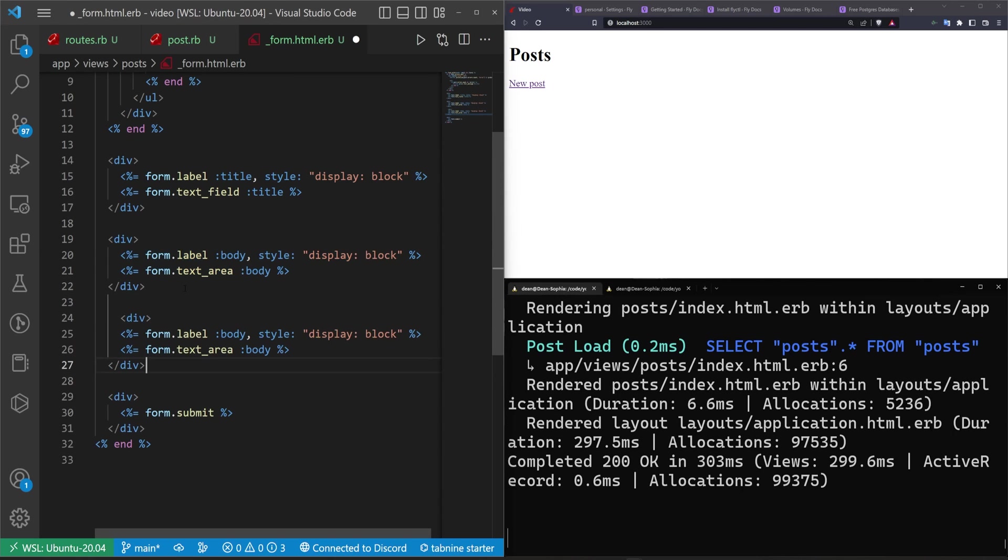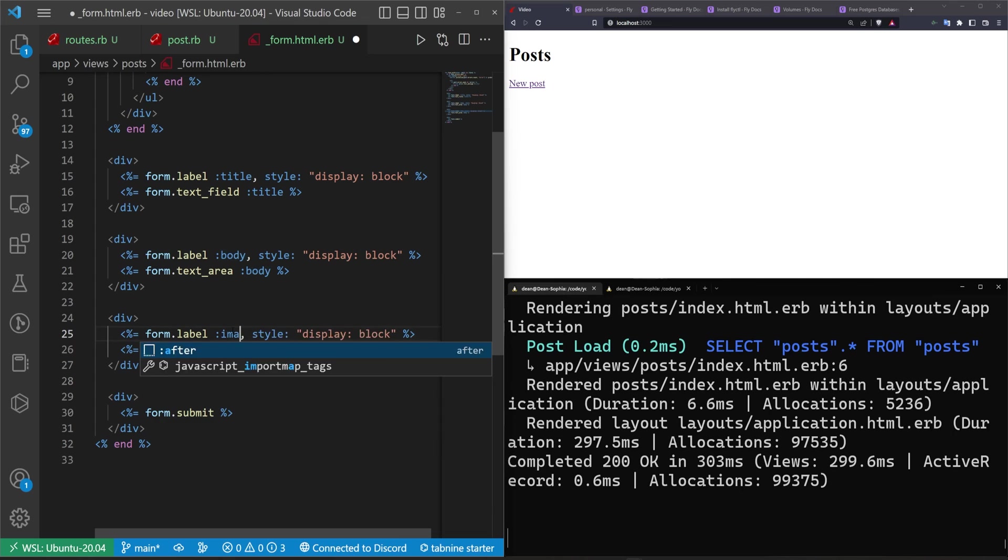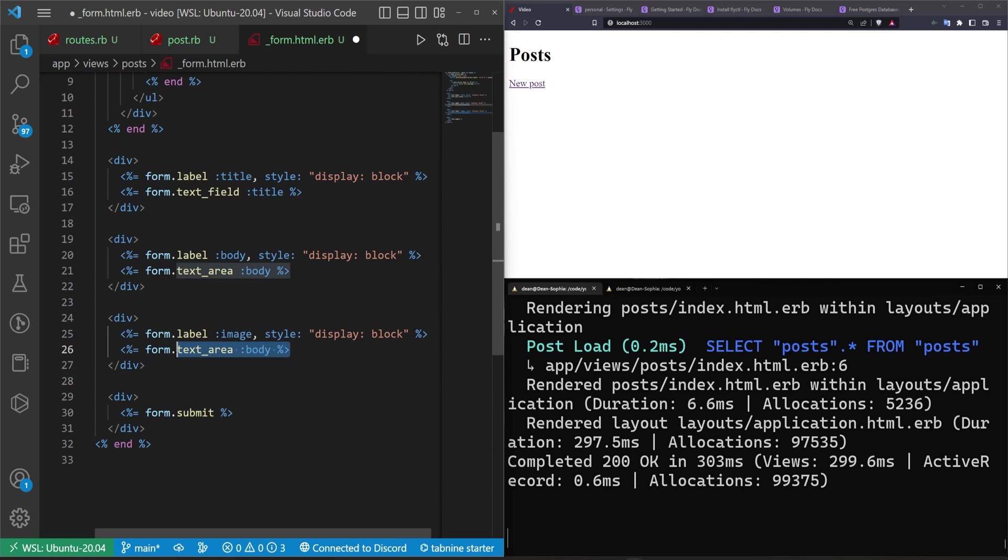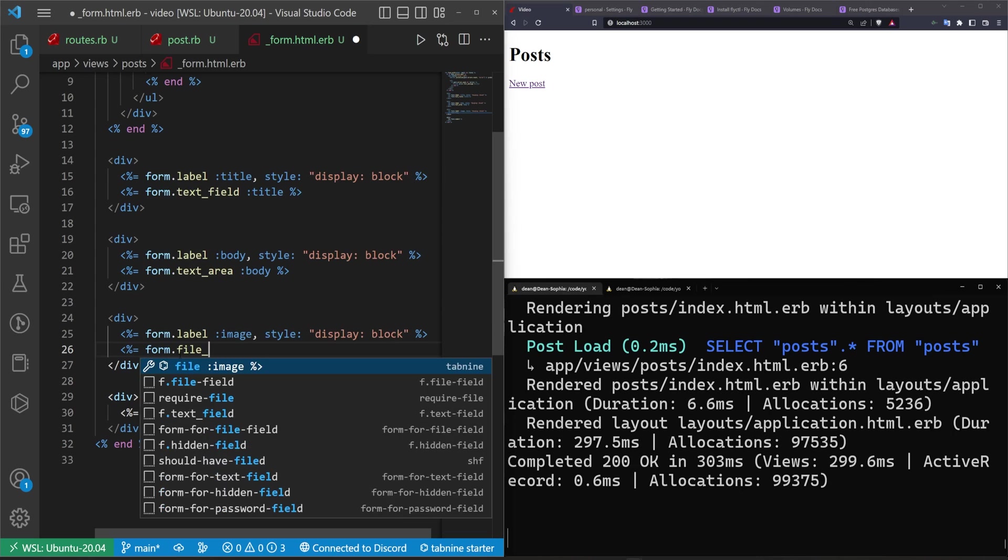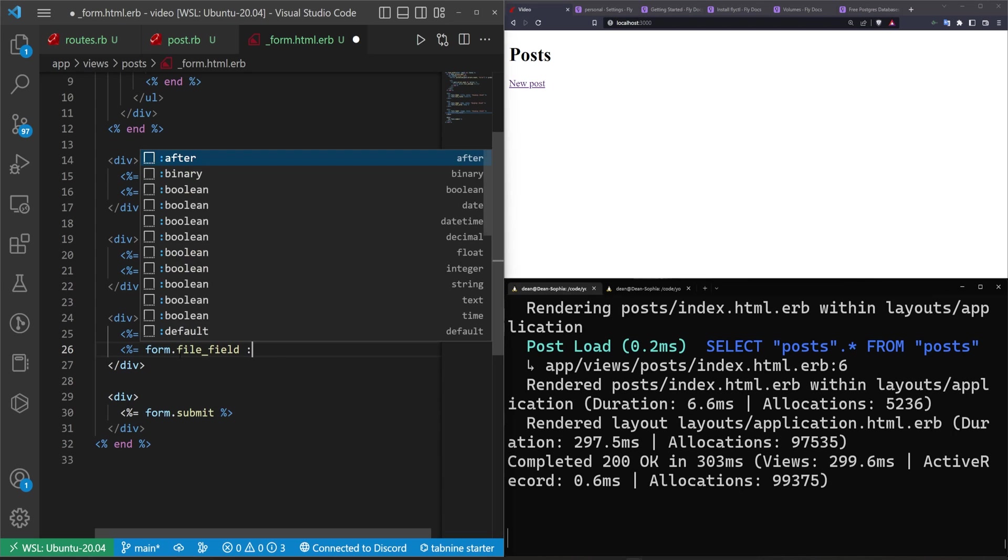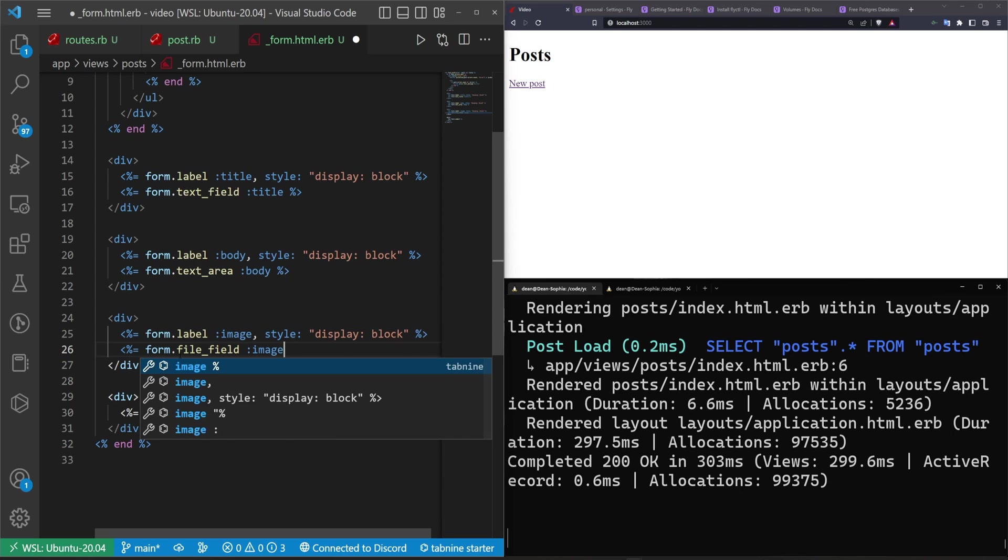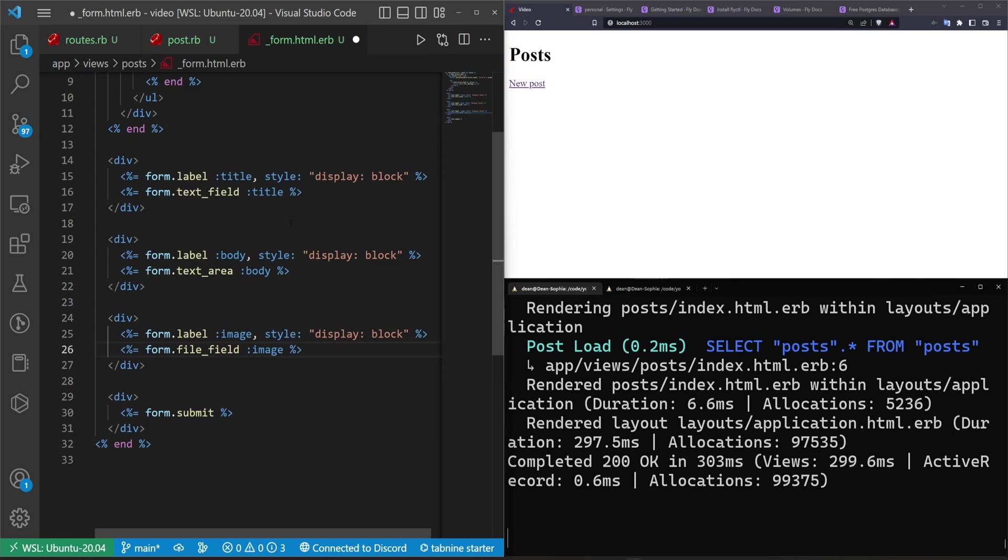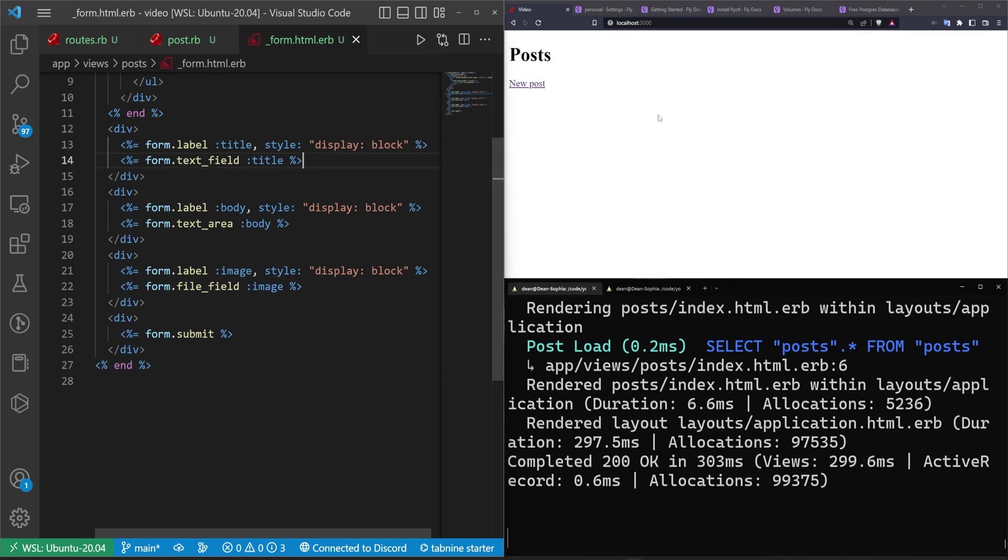Control c. Enter enter. Control v. Tab this back over. Change this body to image. And then for this one we want this to be a form.file_field :image. Then we'll close out this ruby code and get rid of this extra percent symbol.